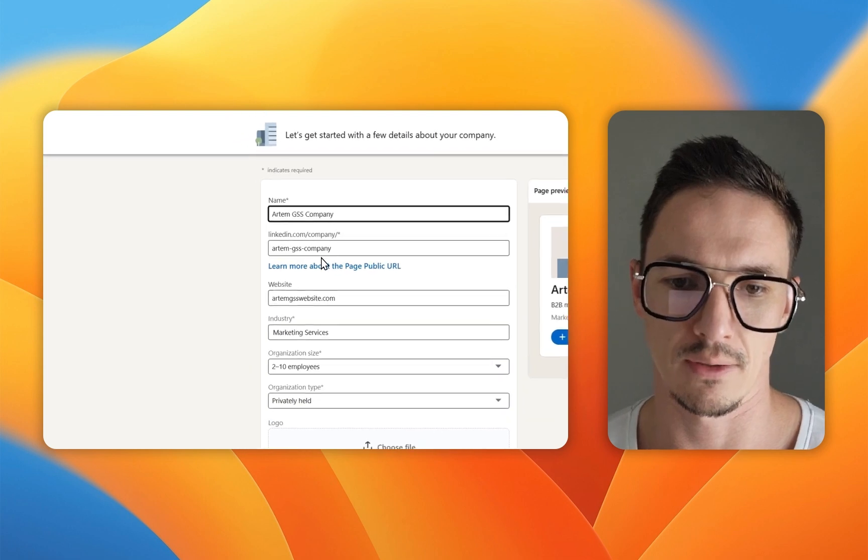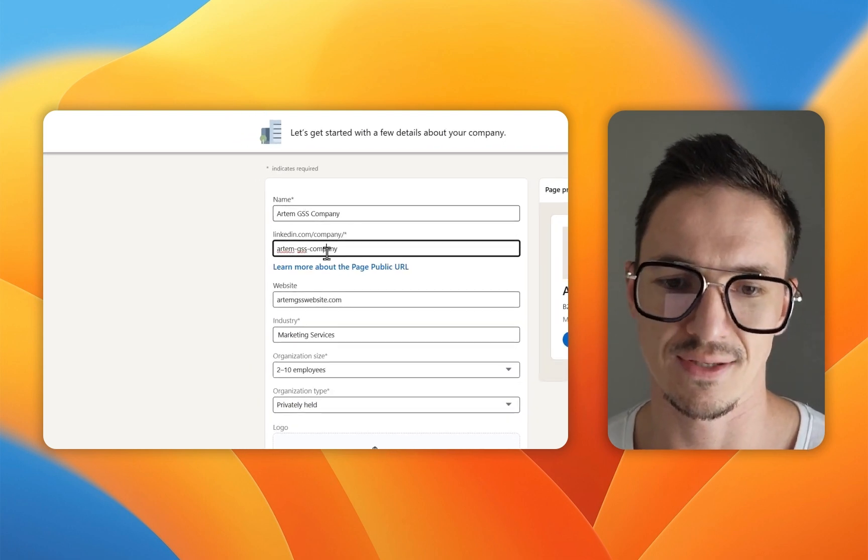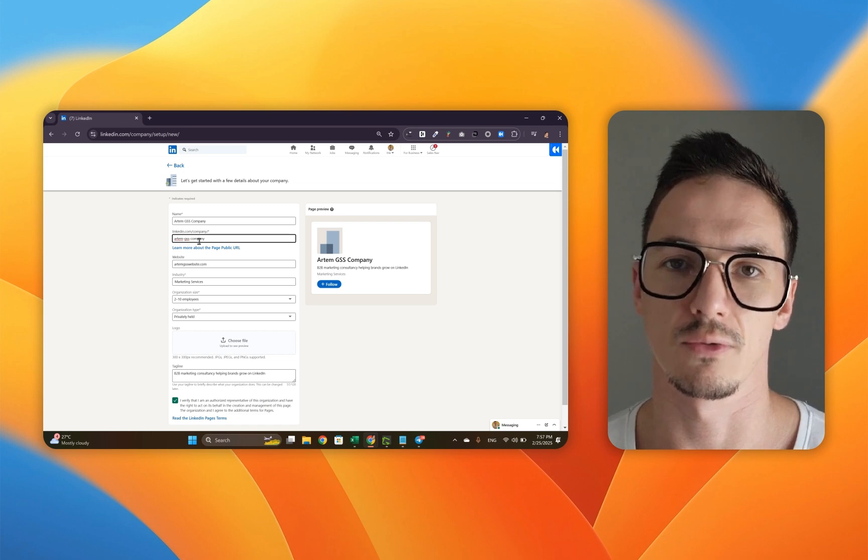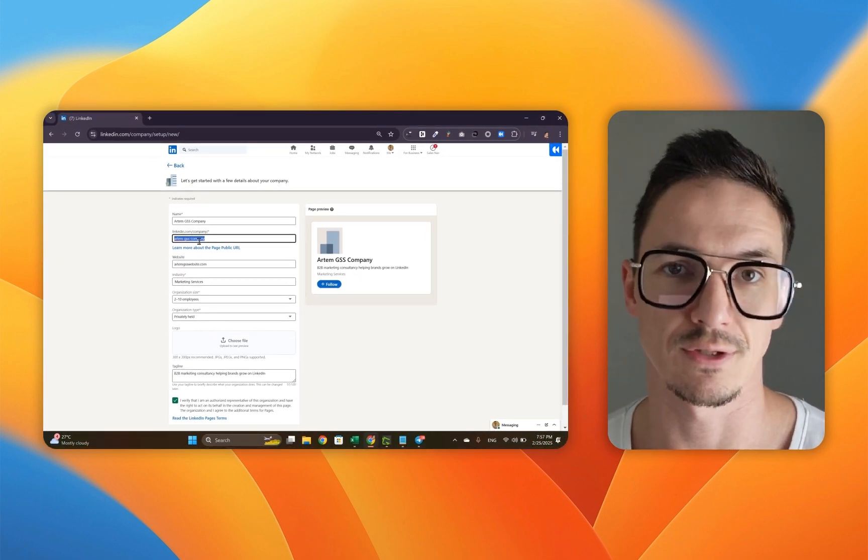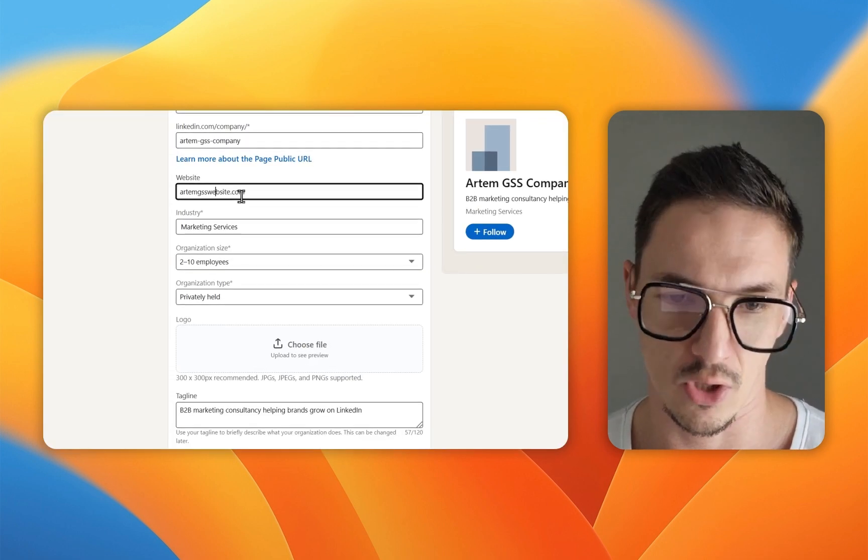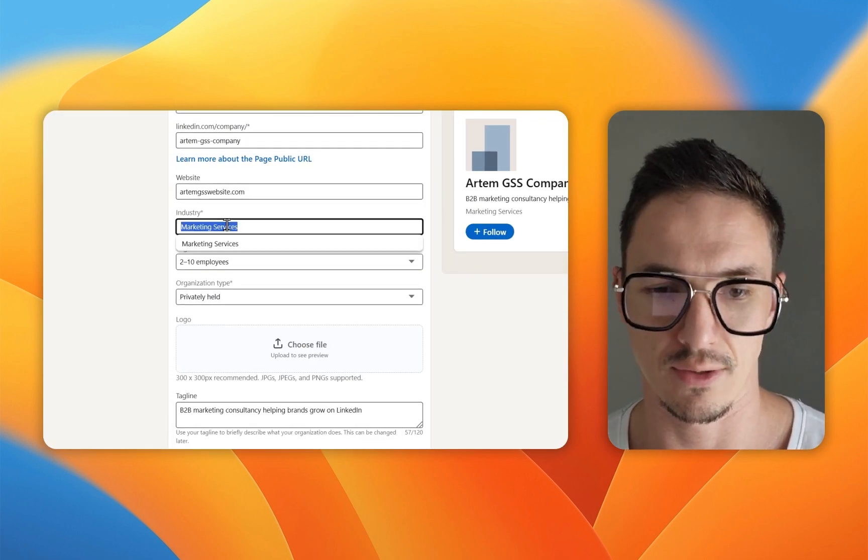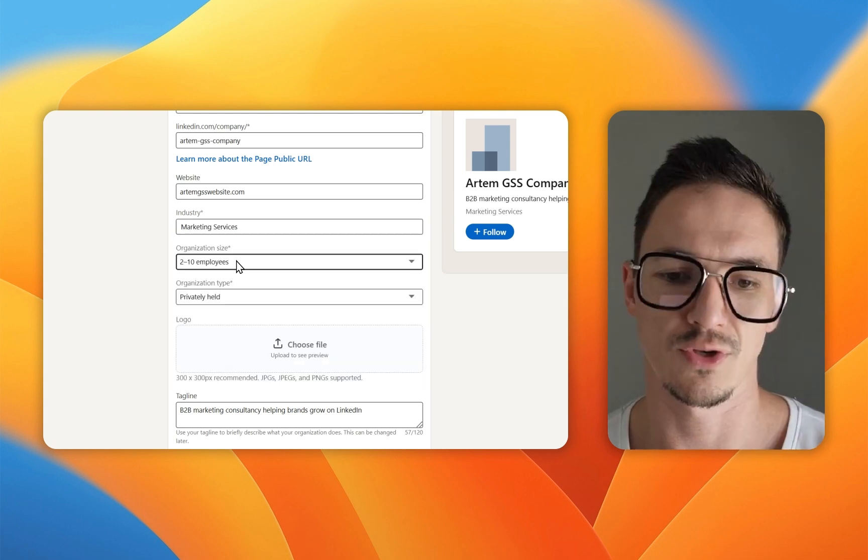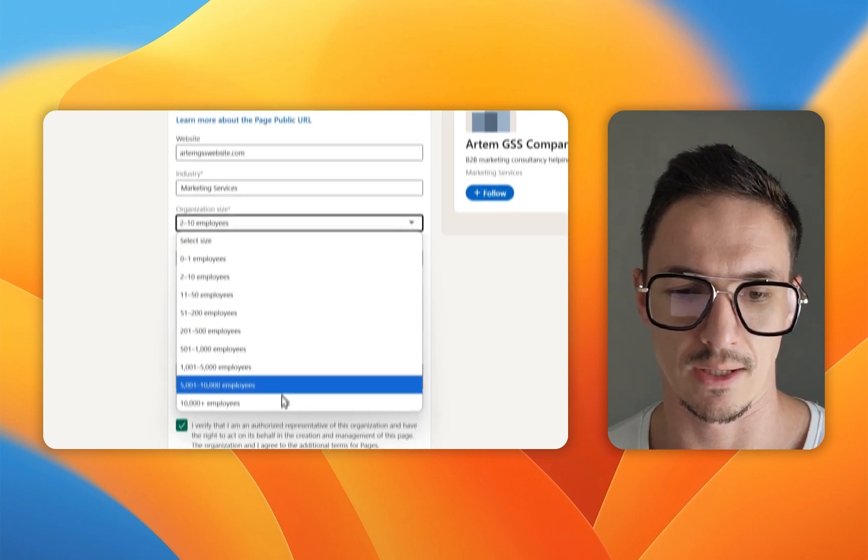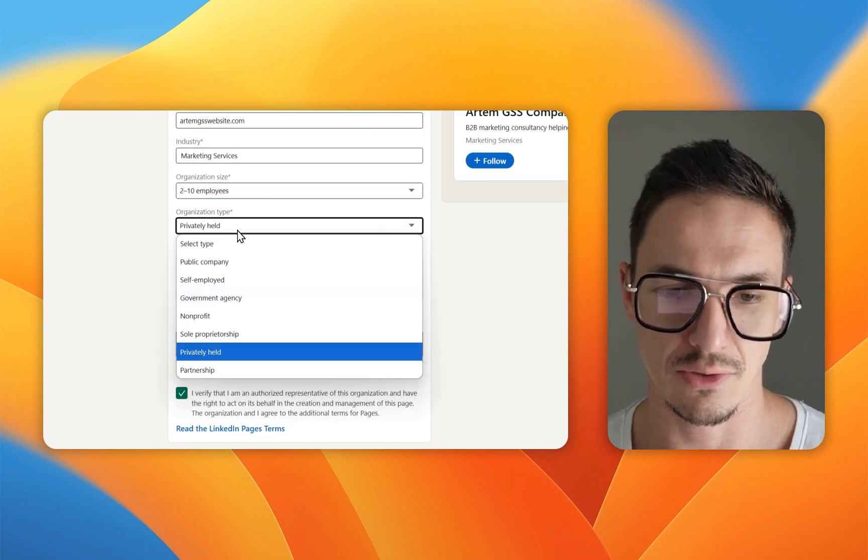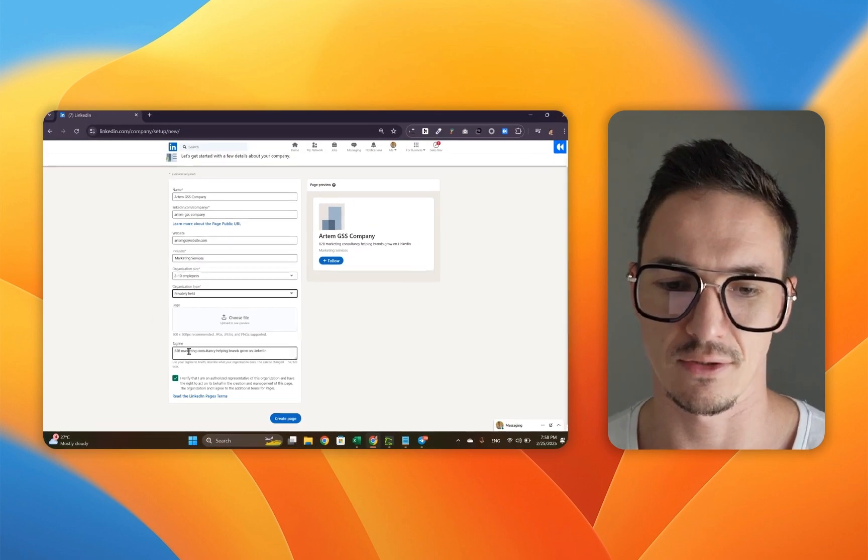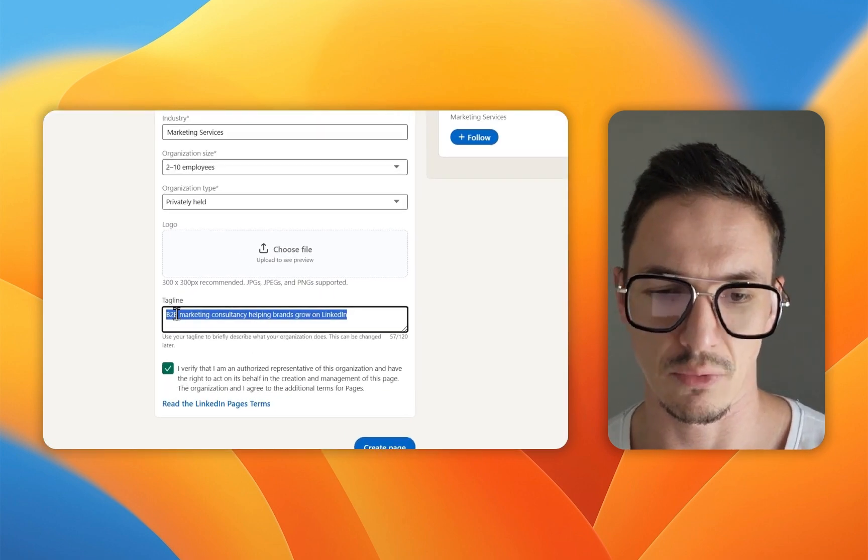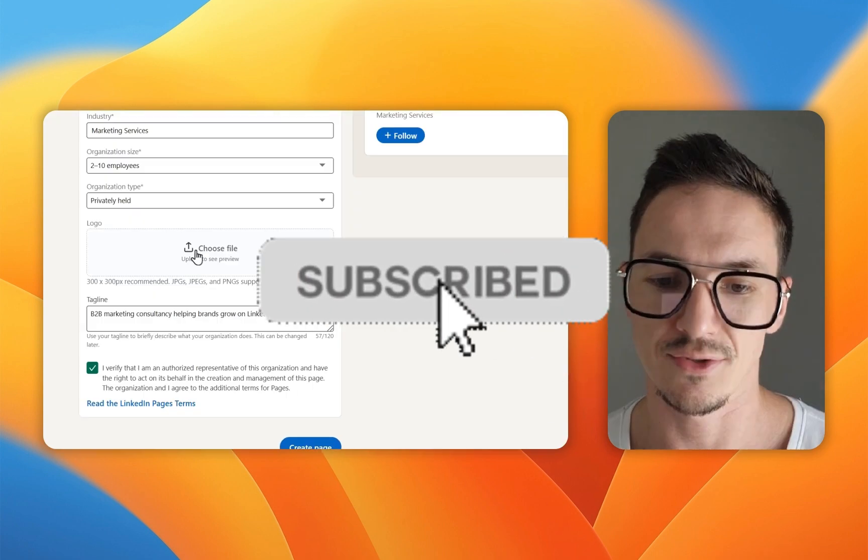Name is the name of your company. Here's your URL. You can change it so you can use whatever fits best. If it's already taken, LinkedIn will not allow you to use the same URL. Your website goes here. Then you pick an industry from the dropdown menu. Then goes your organization size, type of organization, privately held, public company, whatever it is. And then the final bit of text you need to include is your tagline where you briefly describe exactly what your organization is all about.